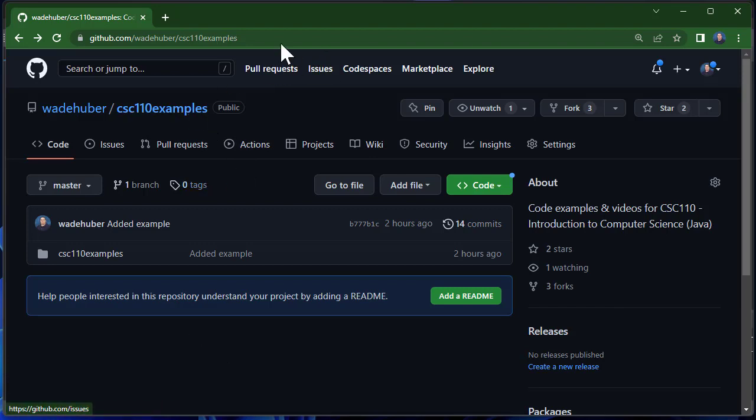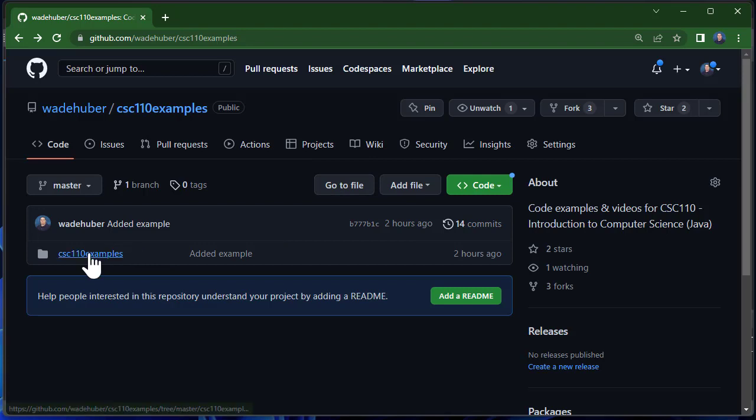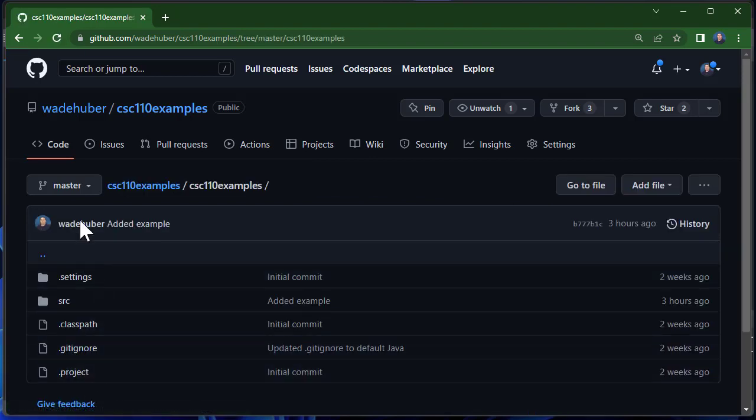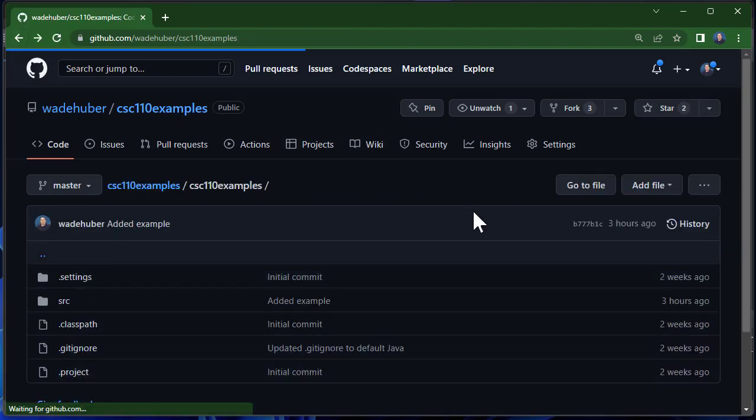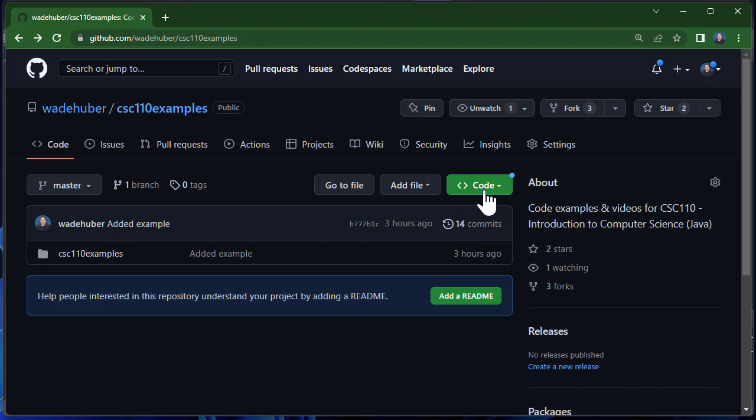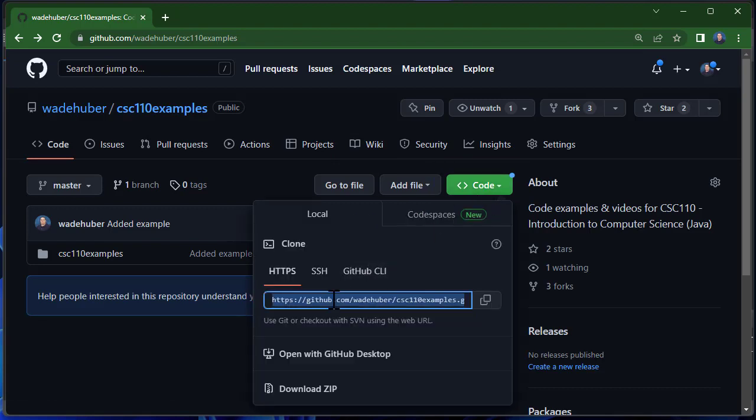So here I have a sample GitHub repository and there is a project here. If I click on this, you can see that it has the project settings. I'm going to click on Code and then I'm going to copy the HTTPS URL.